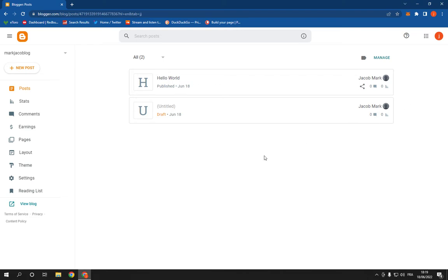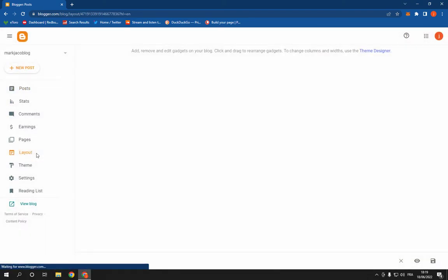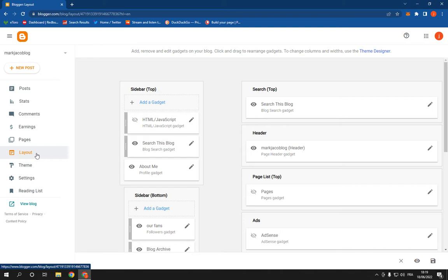Now all you have to do is click on this layout option right here and it will take you directly to this page as you can see.